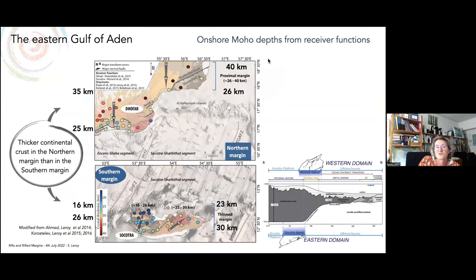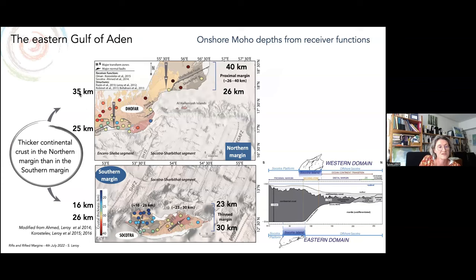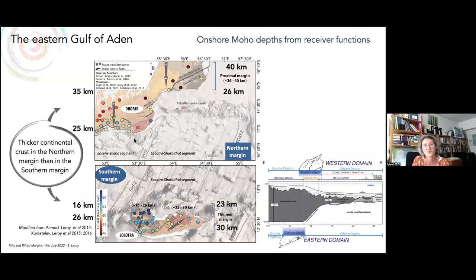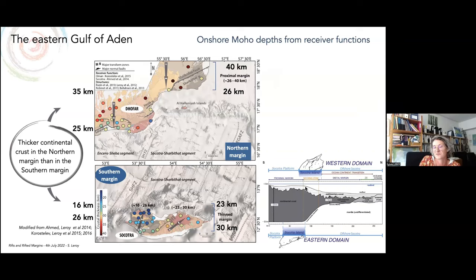Thanks to receiver functions from stations we deployed in this area, we know that the margins are thinning towards the sea. The continental crust is thicker in the northern margin — from 35 km to 25 km — than in the southern margin. We propose that the northern margin constitutes the proximal margin, and the western part of Socotra consists of the outcrop of the necking zone.